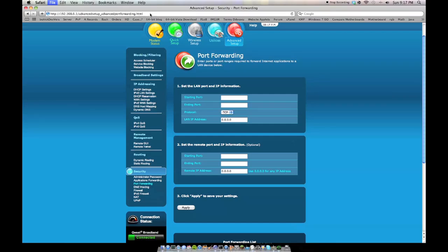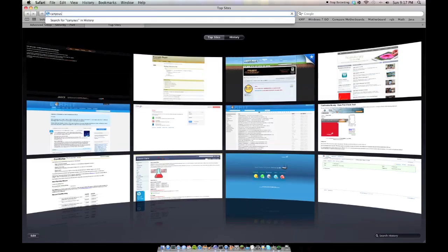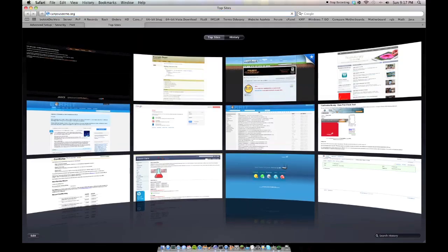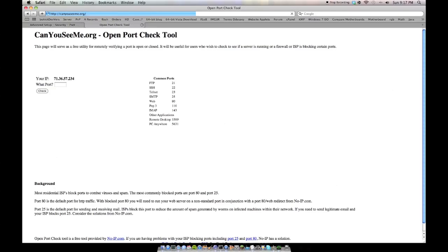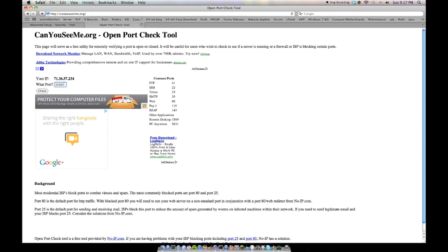And Safari takes forever to load, and it's probably going to crash. I don't know why this computer is all of a sudden so slow. I will figure that out eventually. Alright, here we go. CanYouSeeMe.org. Enter. And the port, that's not the IP my Minecraft server's on. 25565. Enter.